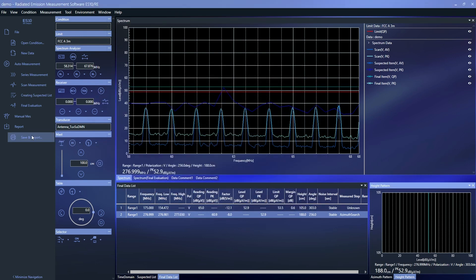With Toyo software, users of all levels can accurately and efficiently perform EMI measurements and achieve reliable and repeatable results.